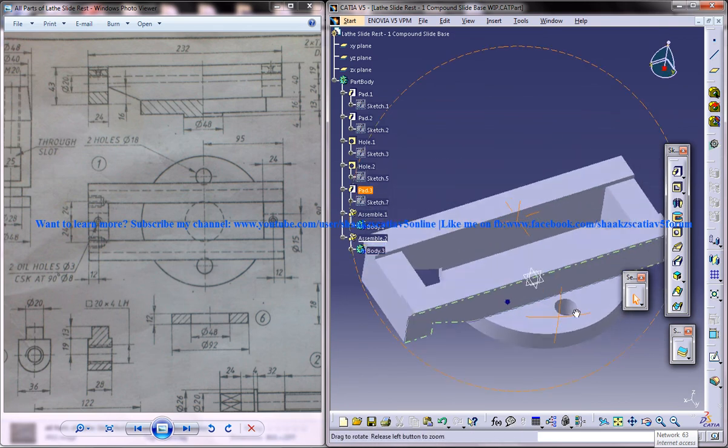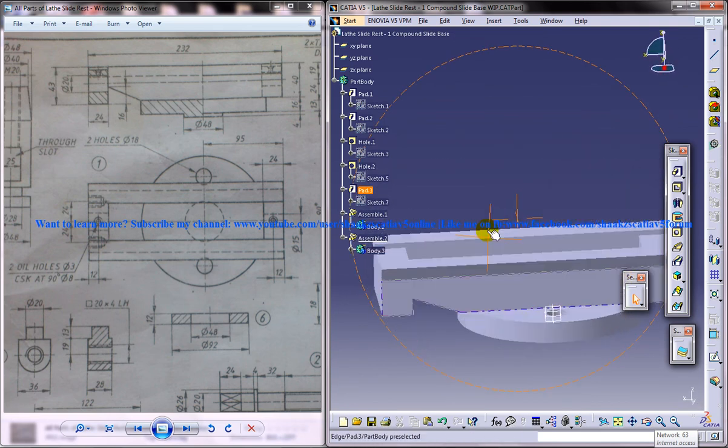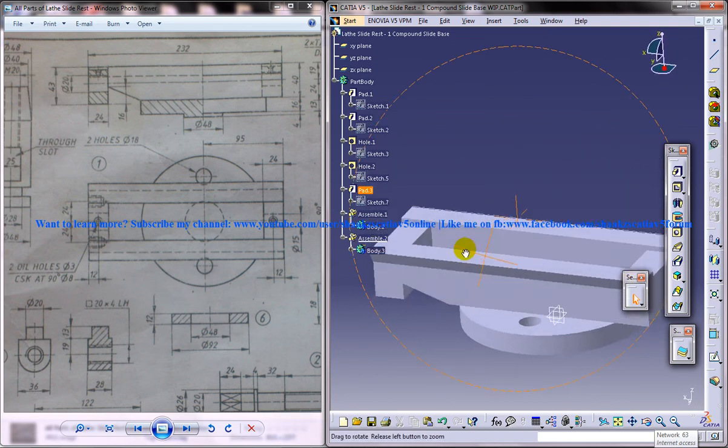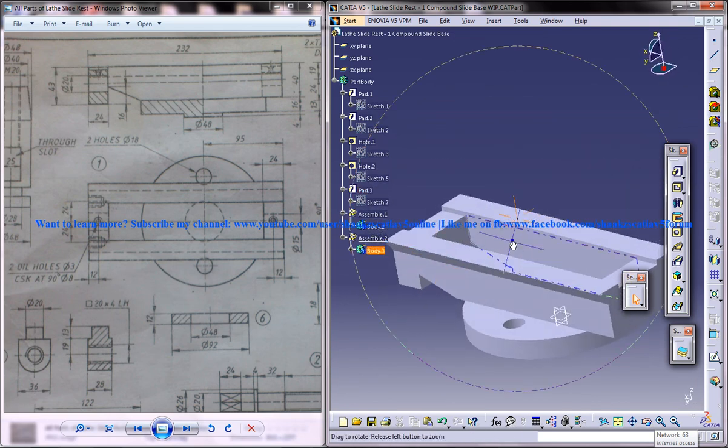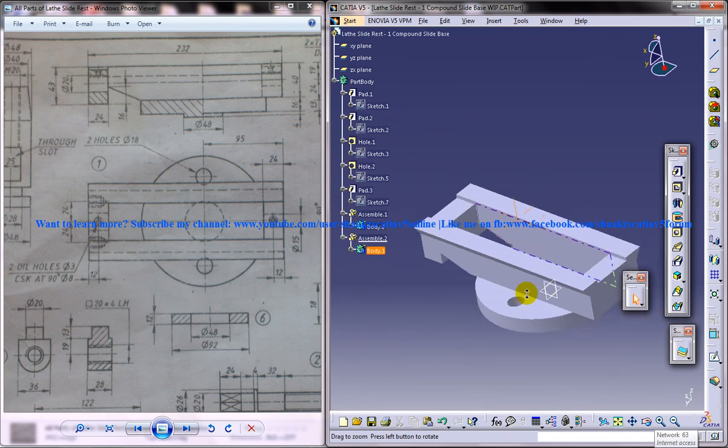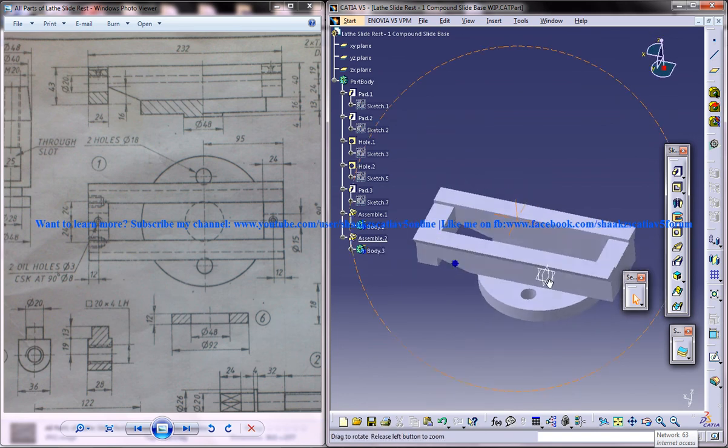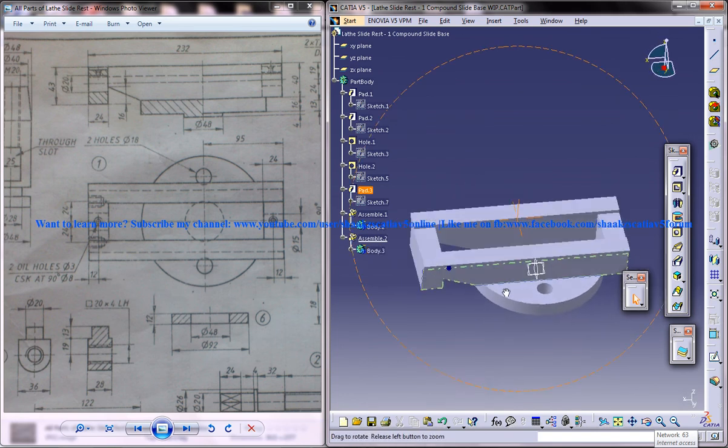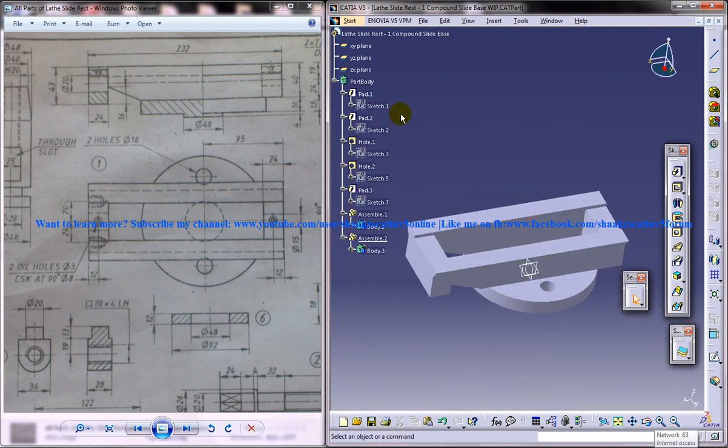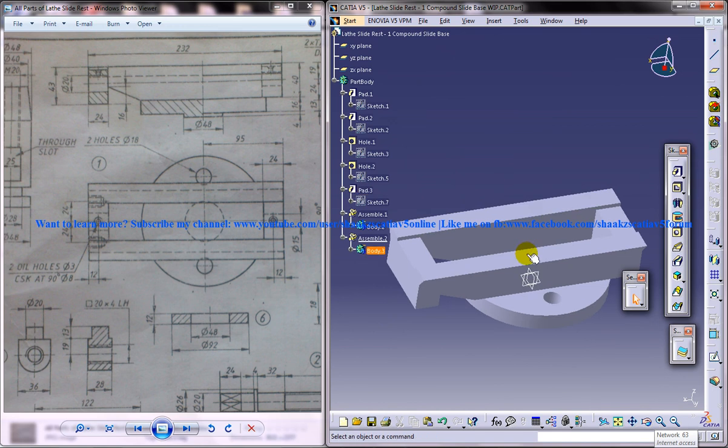That's all for this part of our tutorial on designing the compound slide base of the lathe slide rest in CATIA V5.